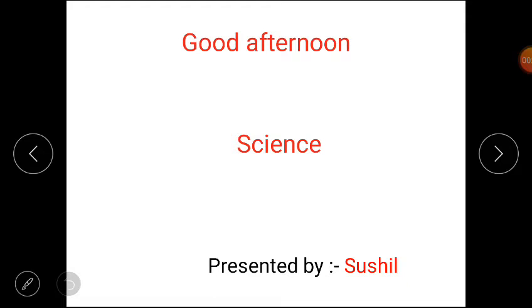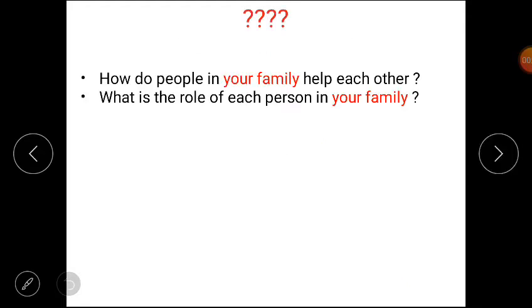Hi dear students, get ready for today's science class. Tell me, how do people in your family help each other? And what is the role of each person in your family? Let's discuss the answer.